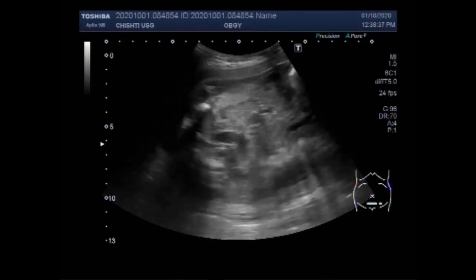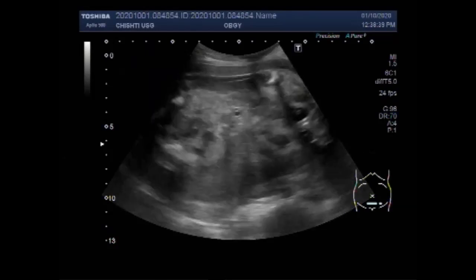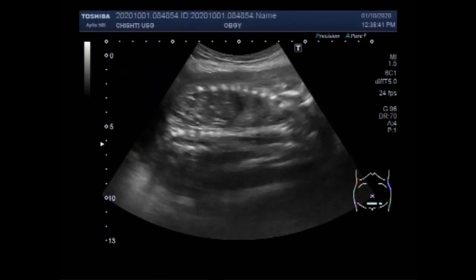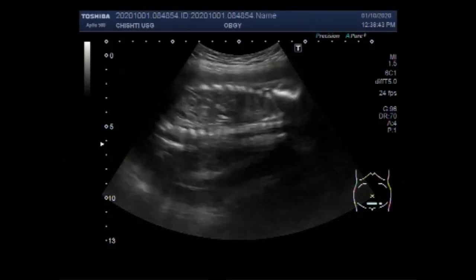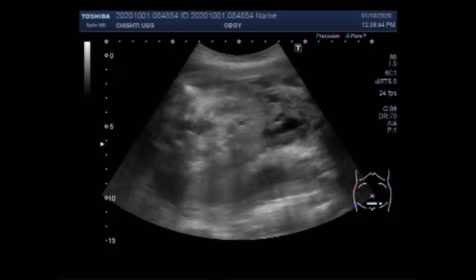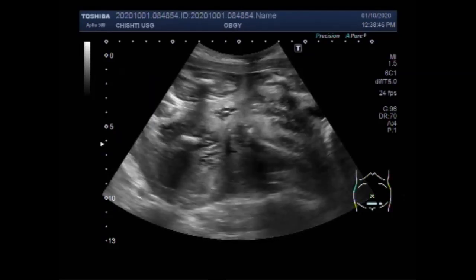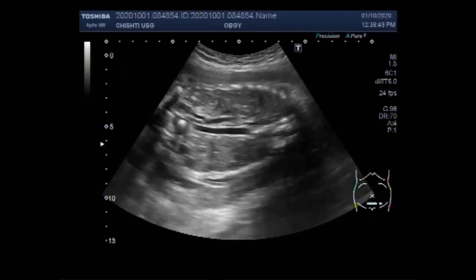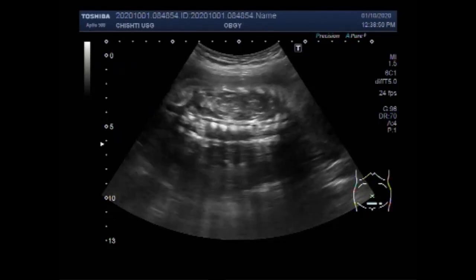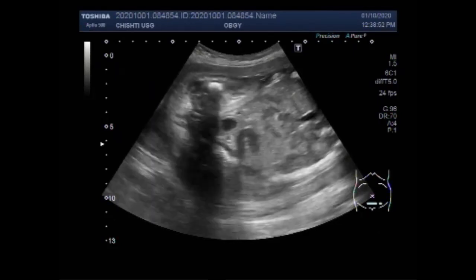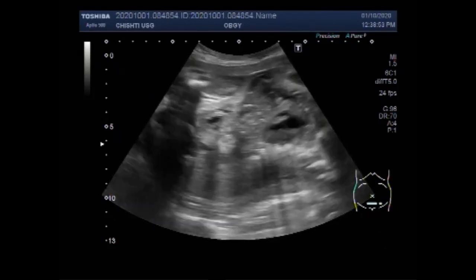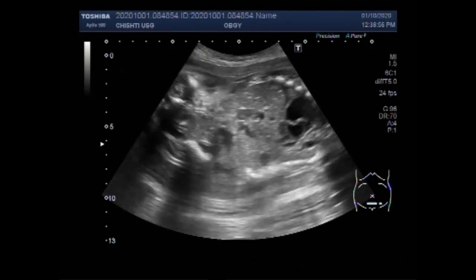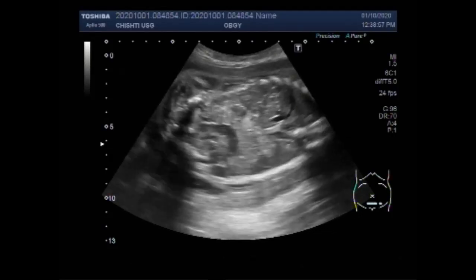There are many risks involved with this condition of low amniotic fluid. There may be intrauterine growth restriction, preterm birth, labor complications such as cord compression, meconium-stained fluid, and caesarean delivery.